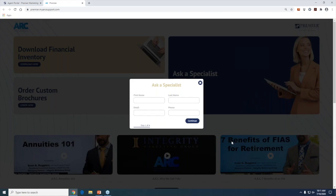Now we're going to get into Ask a Specialist. This is a place where we'd like you to go to submit your case design scenarios. After you meet with your client, gather all the information, and decide how they want to move forward with an annuity, you enter that information here and it automatically notifies us at Premier. As soon as you hit submit, Shad and Shea will receive an email. They can download any attachments and start working on your case design and reach out to you. So if you work appointments all day and come in at 6 o'clock at night with an annuity question, you can enter it here and when they come in the next day, it'll be right in front of them.